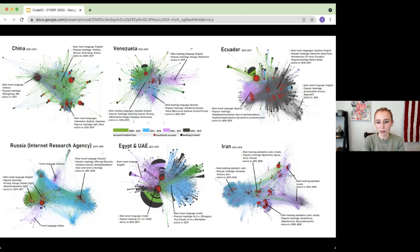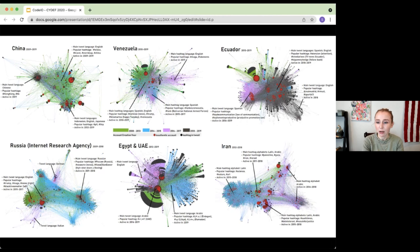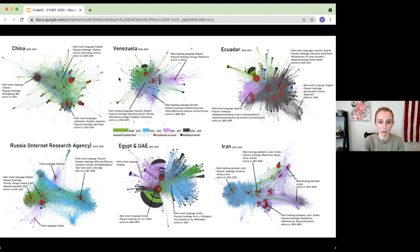Traditionally, information operations look something like this. When we talk about information operations, we immediately start thinking about Twitter, social media bots, sock puppets, trending algorithm abuse, hashtags being used to convey specific meaning or to propagate a certain narrative. You can see in the upper left-hand corner we have China, where the main language is Chinese, and popular hashtags like Hong Kong are used to create an anti-democracy narrative.